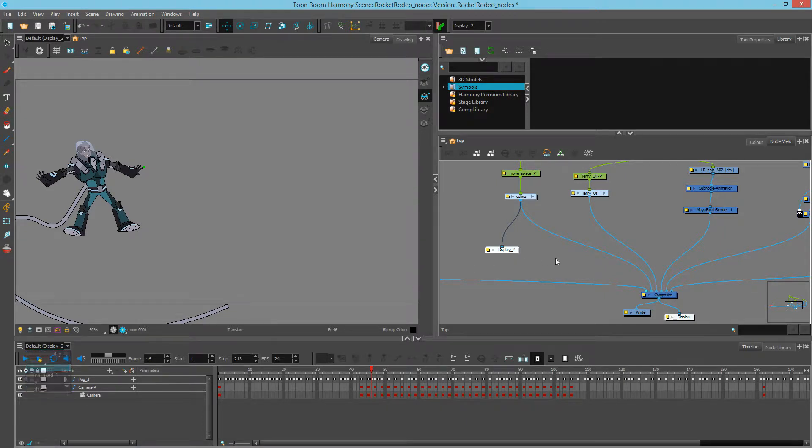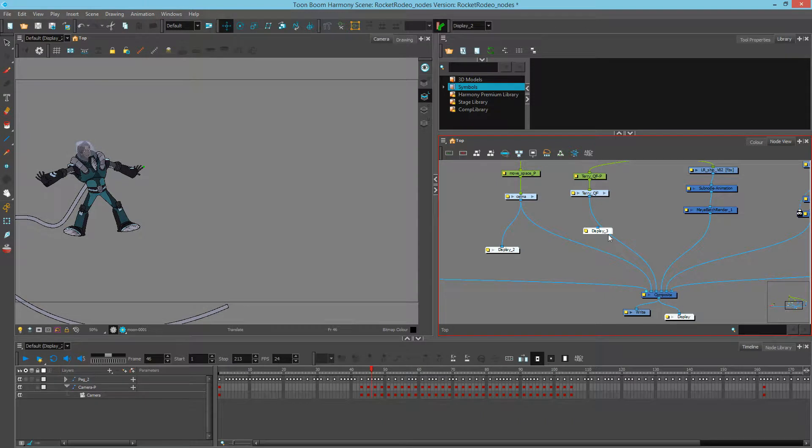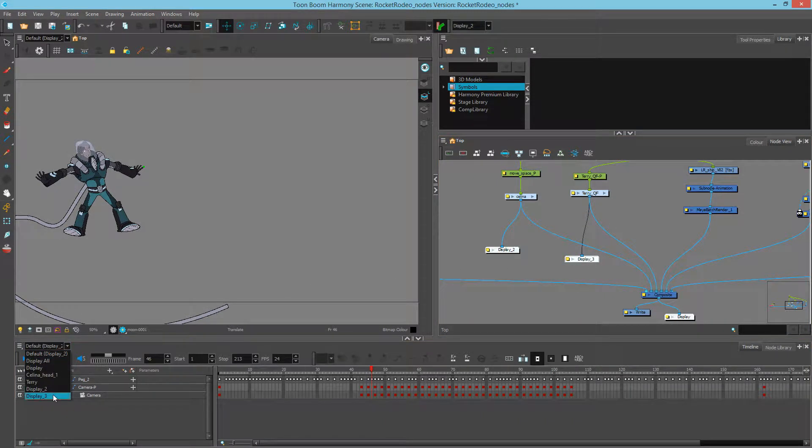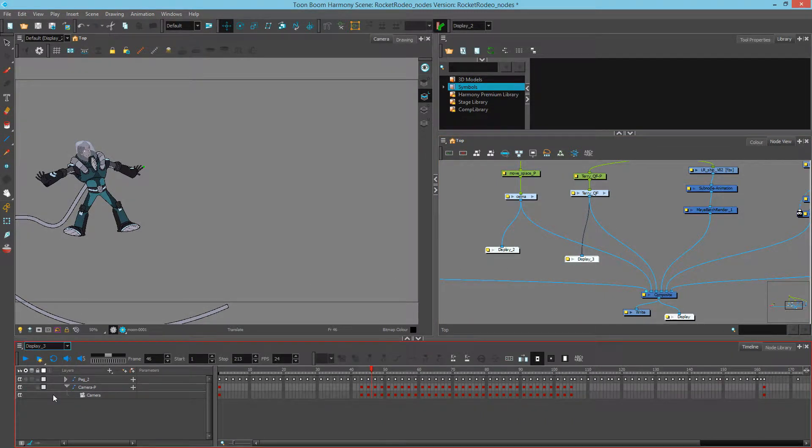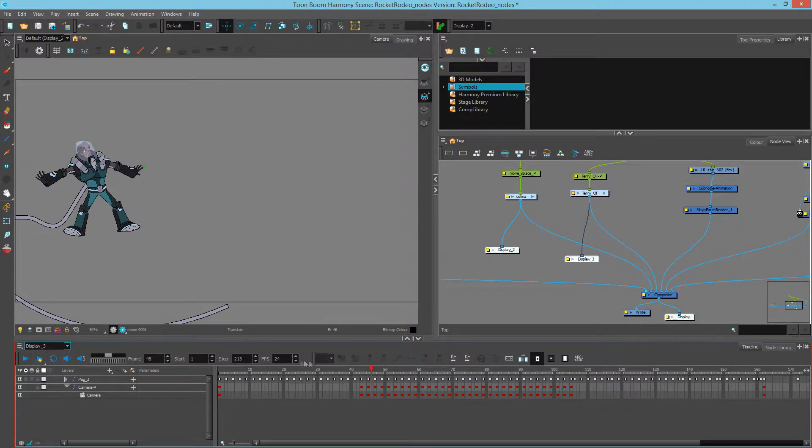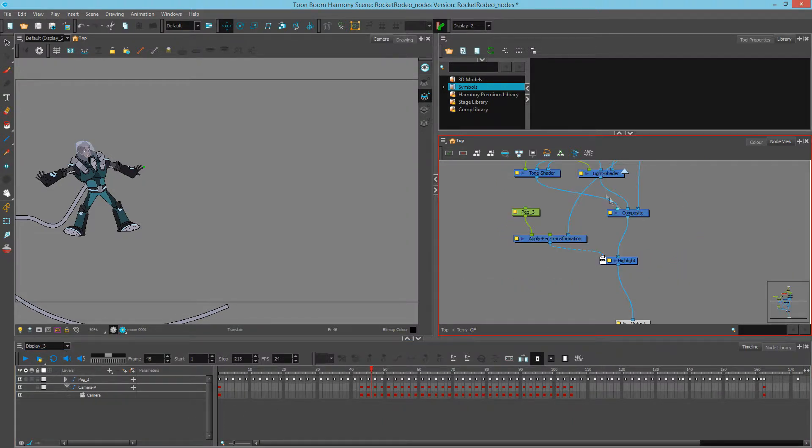So I could literally go and add a third display, and change that to Display 3. Now I'm effectively viewing Display 2, but Display 3 is showing me the timeline for Terry.